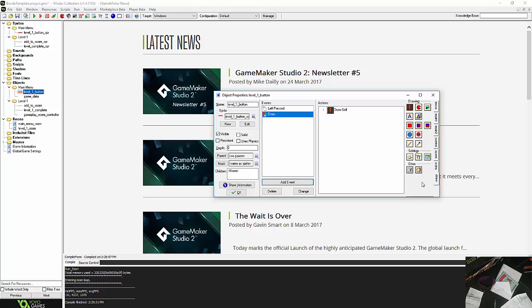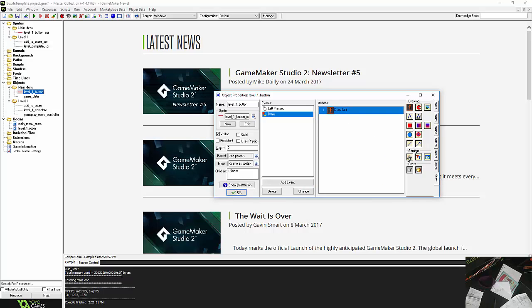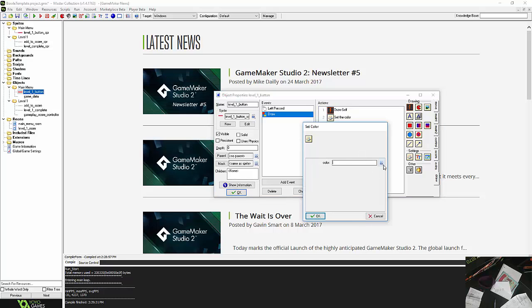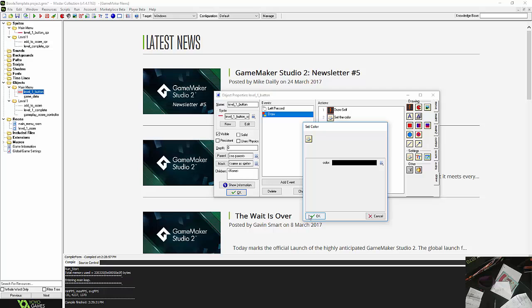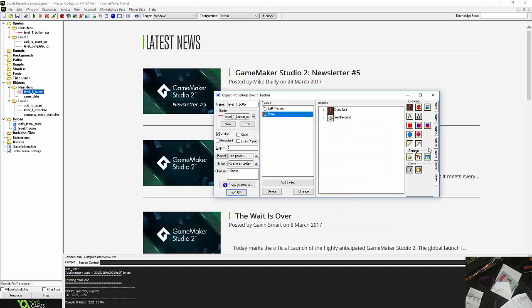So then after that, I'm going to set the color. Oops, sorry, wrong one. Set the color to, just say black, to draw, and then I'm going to draw a variable.